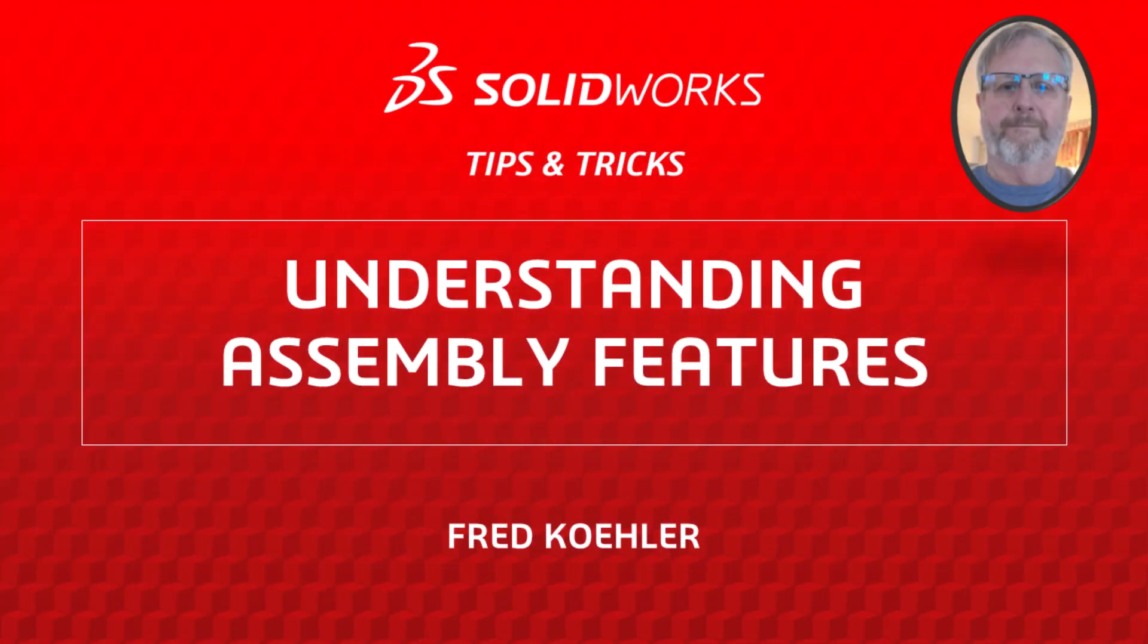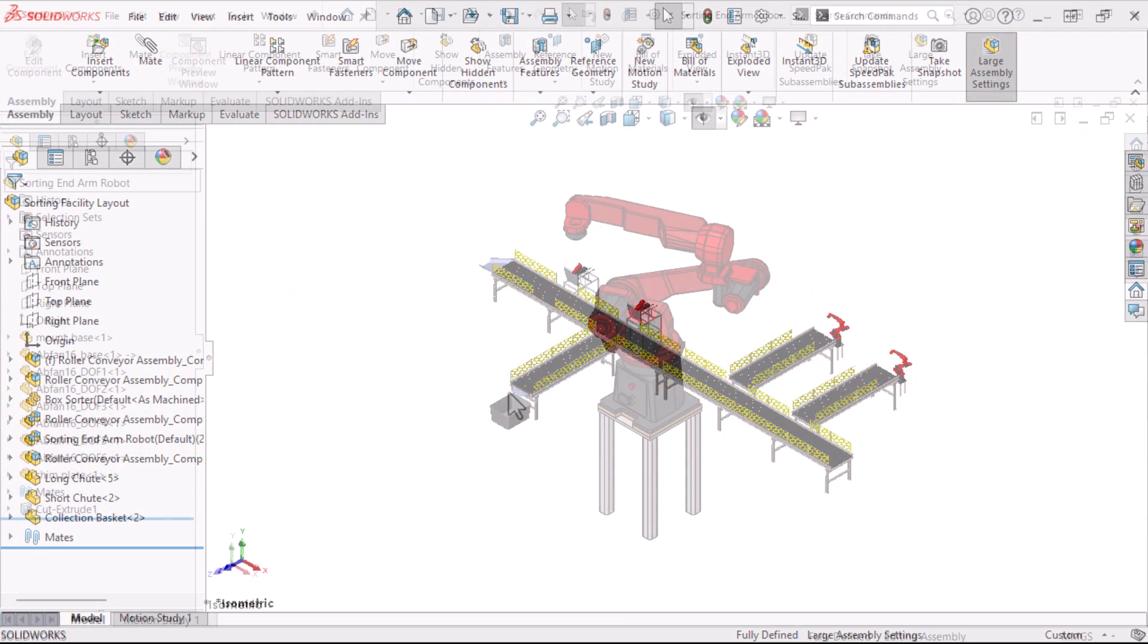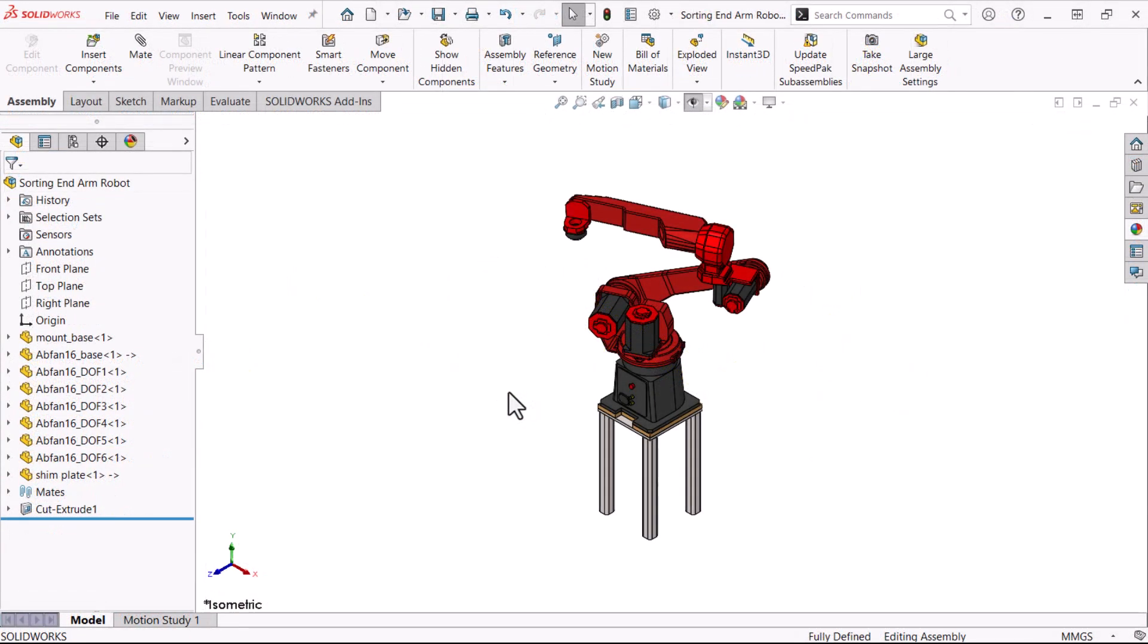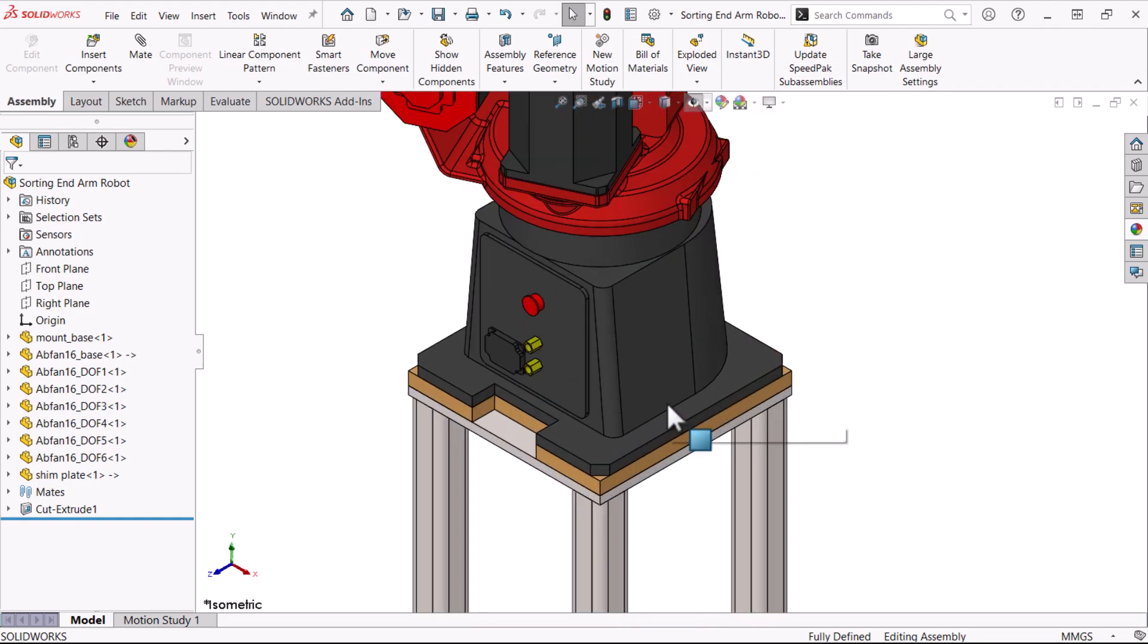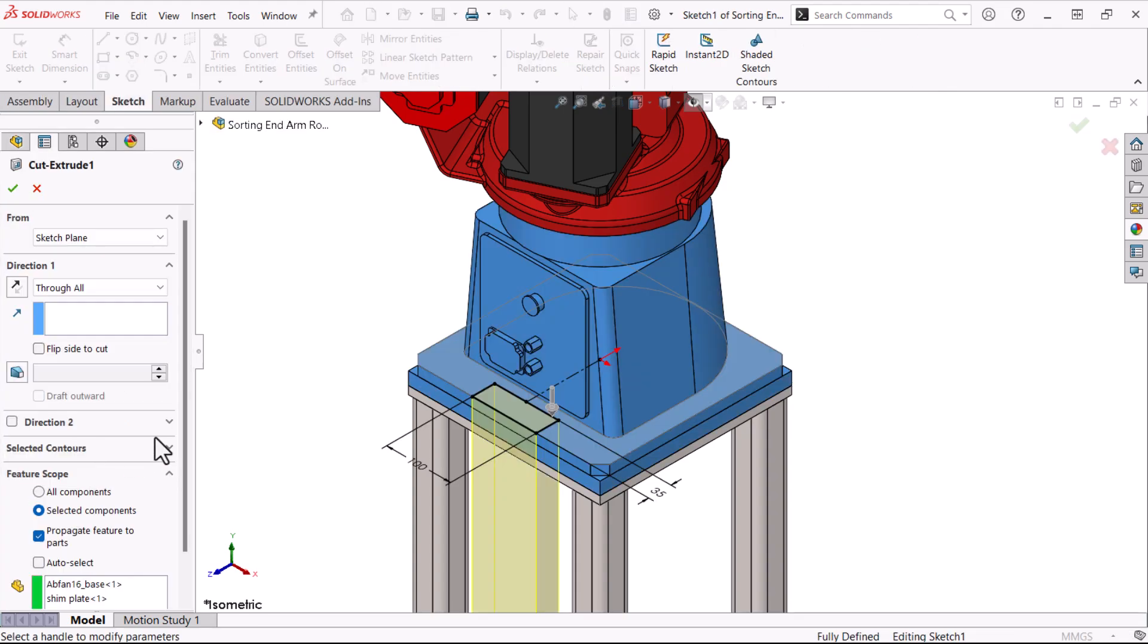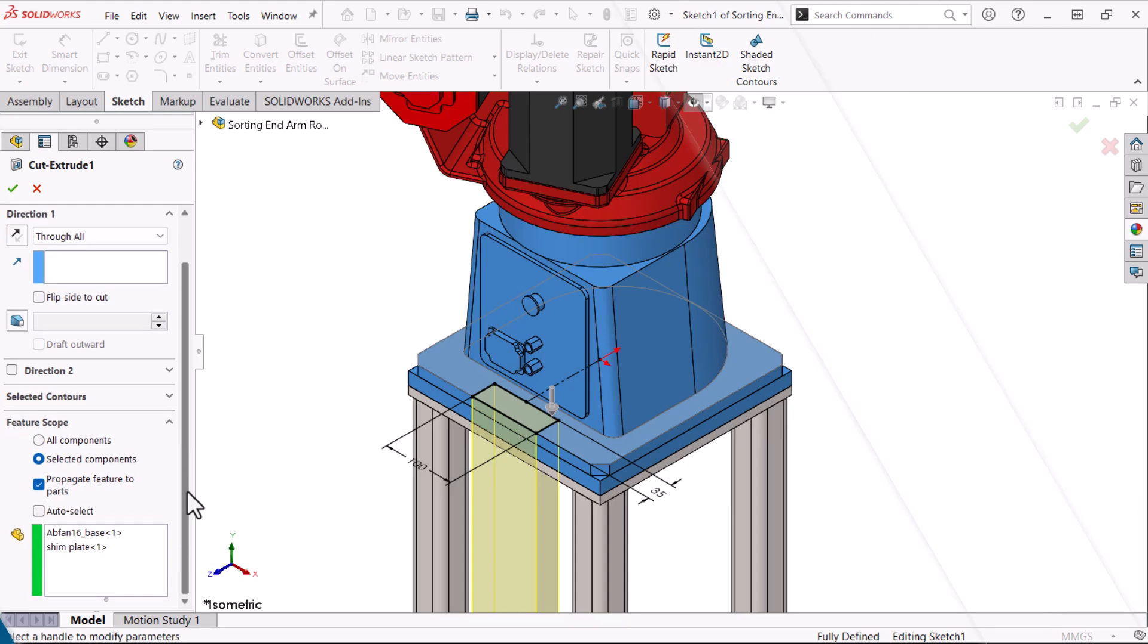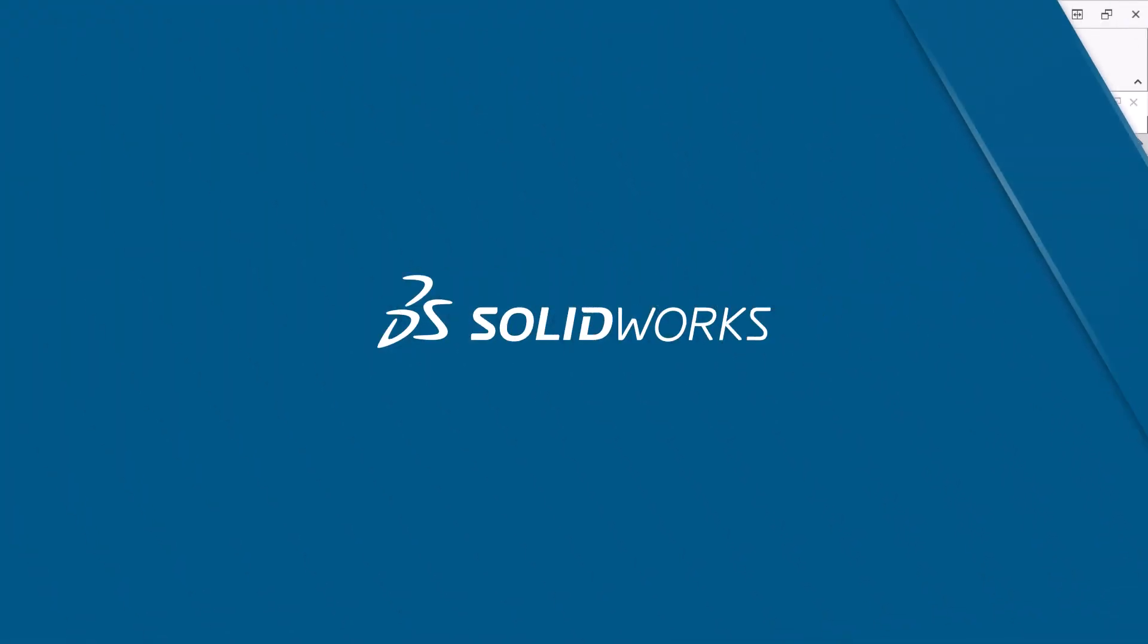Hi, my name is Fred Kohler and I'm a member of the SolidWorks training team. In this video I'm going to show you how to add assembly features to your assembly. Assembly features are unique features that are created and exist at the assembly level but can be transferred to the part level. Let's get started.